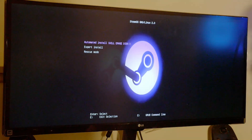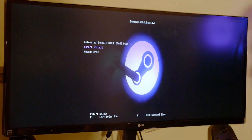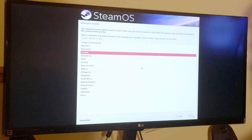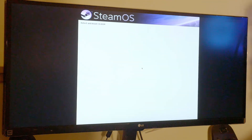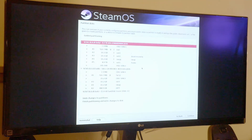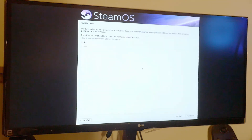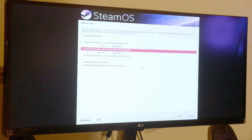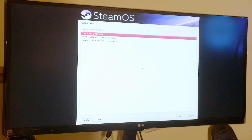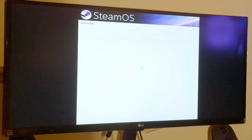The automated install would just install everything on the first drive, which is the hard drive — that's not what we want. We're going to go to the expert install, English, American English keyboard. We want to go to the hard drive and get rid of all of that. We want everything installed on the SSD itself, so we're going to go to this free space here and automatically partition it.